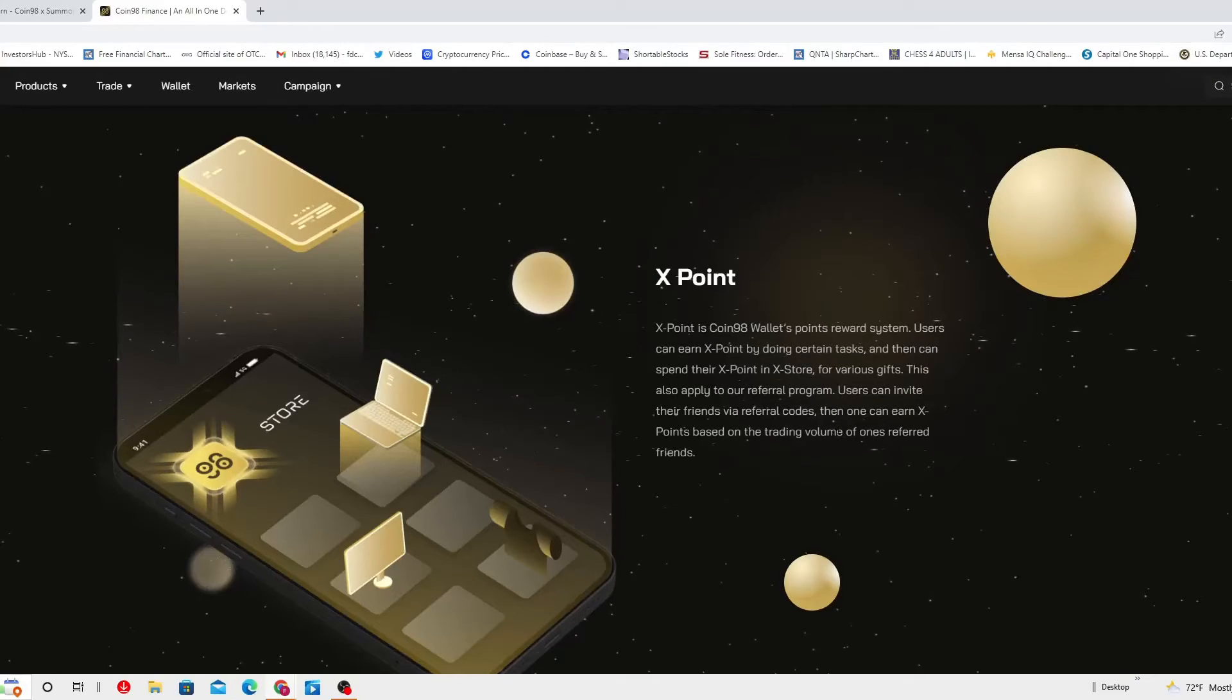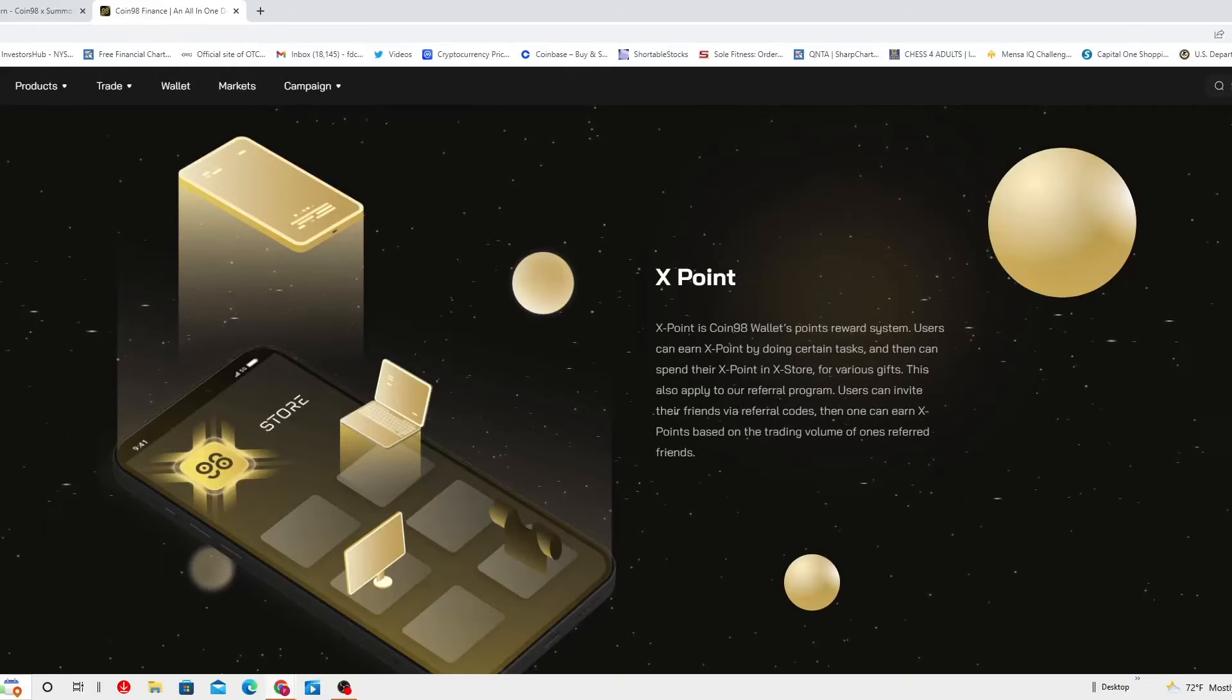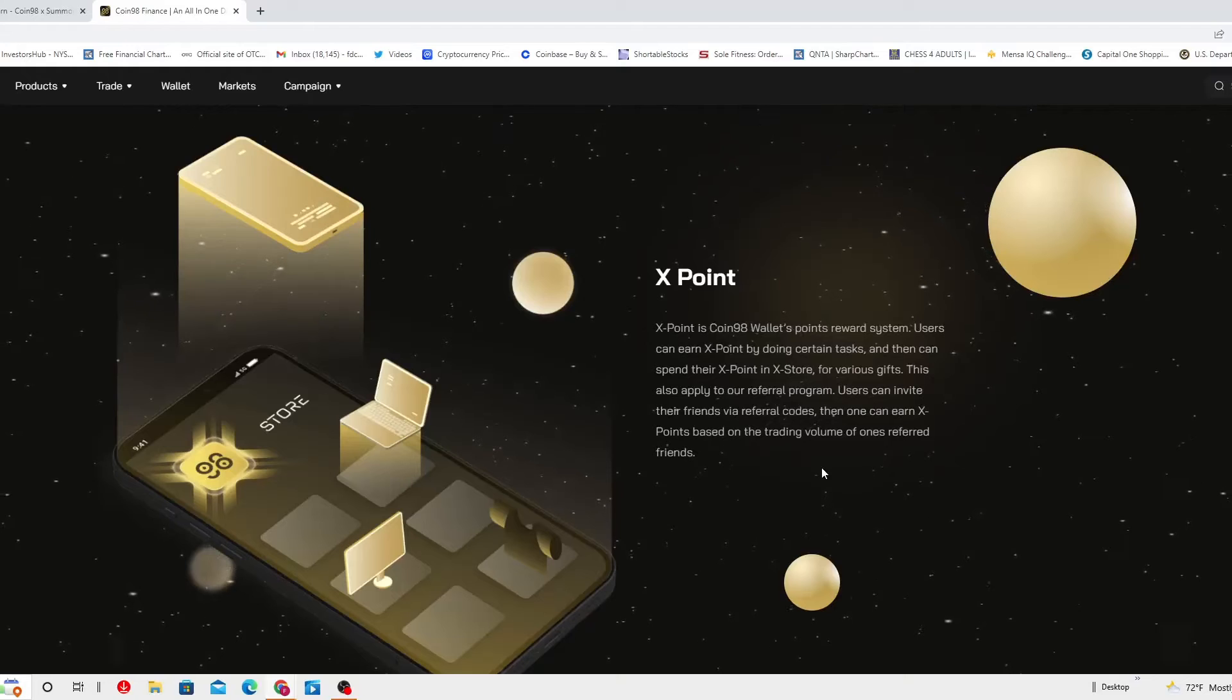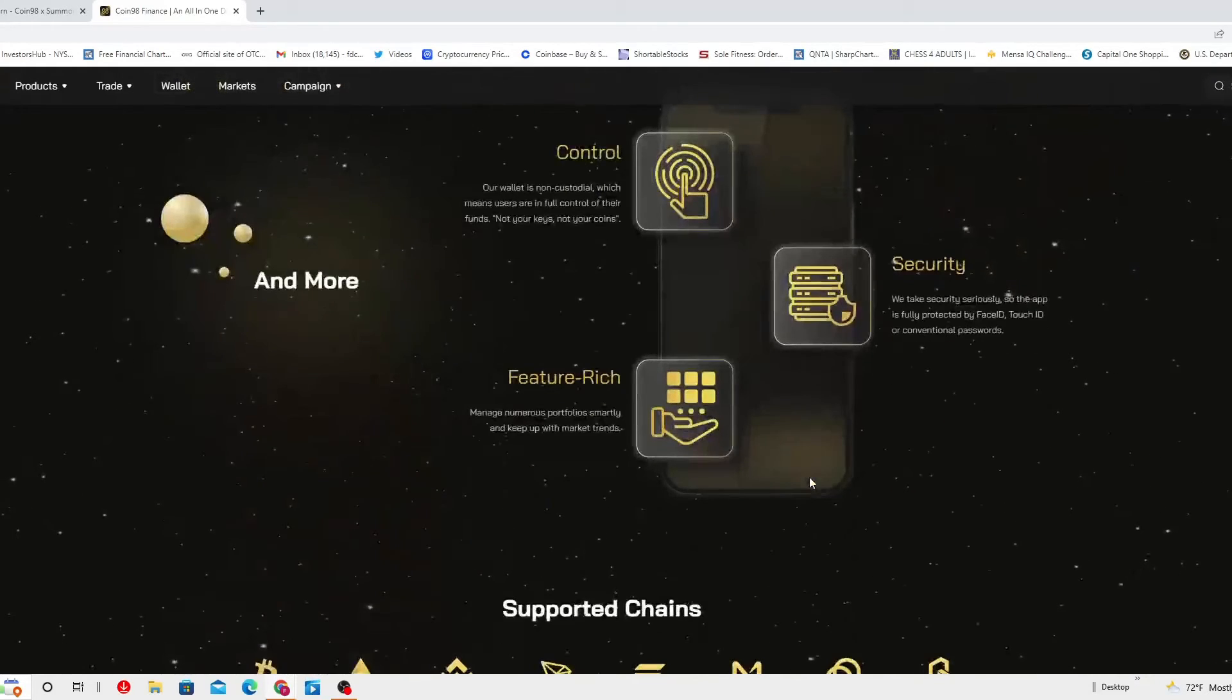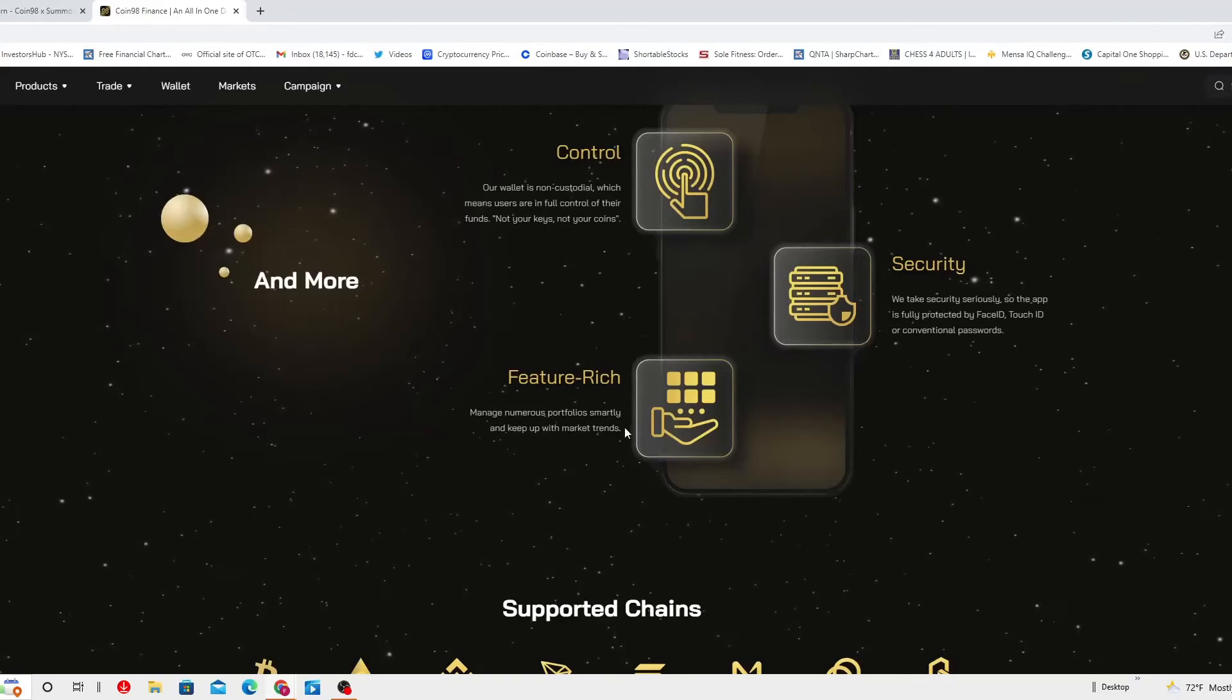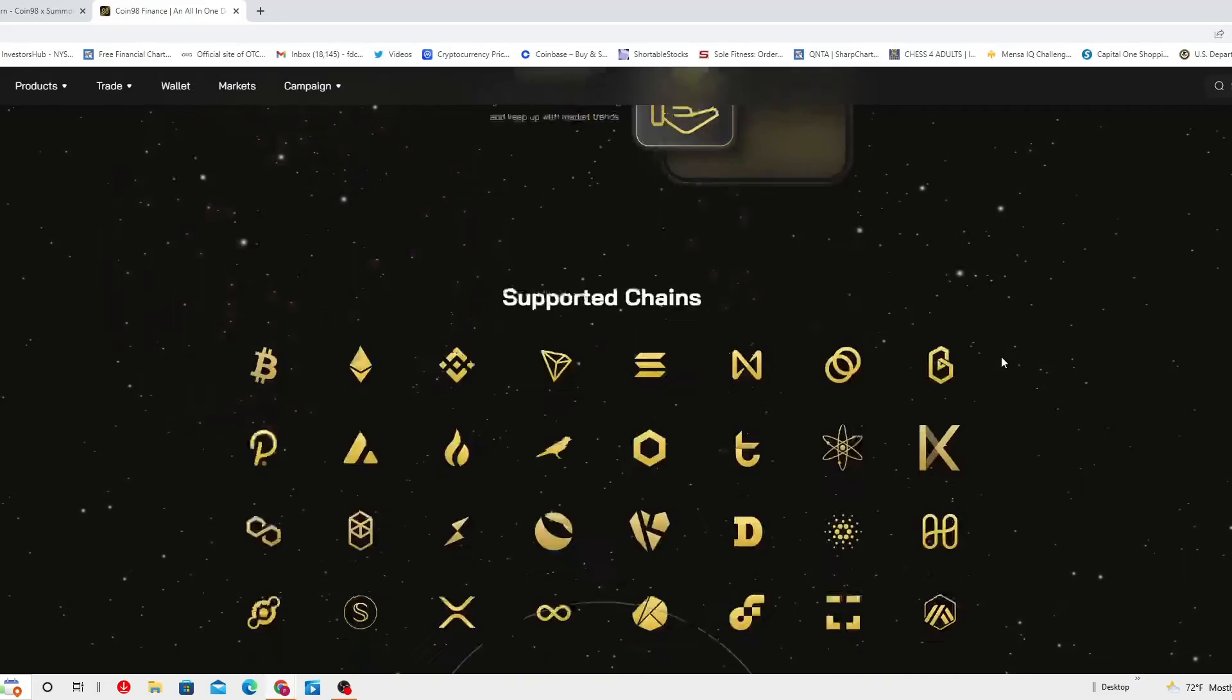Users can invite their friends via referral codes, then one can earn XPoint based on the trading volume of one's referral friends. And more, these are the control features which manage a number of portfolios smartly and keep up with the market trends. Security, self-explanatory.